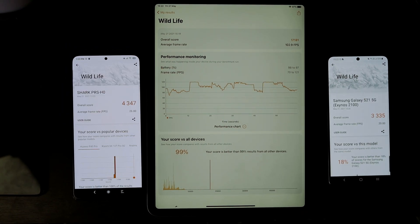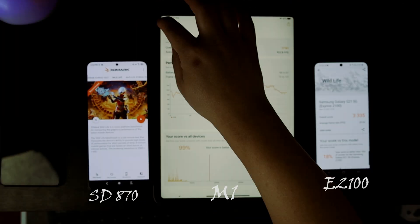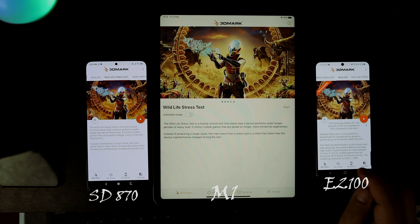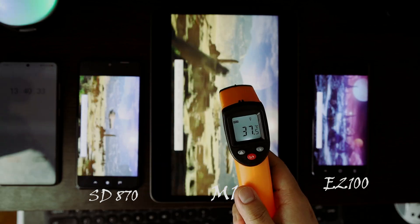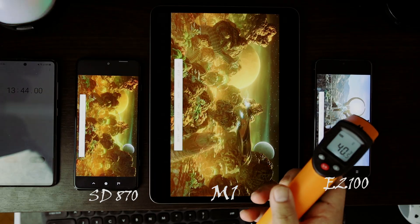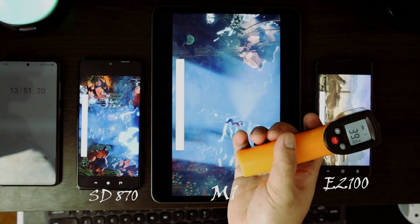Let's do the Wildlife Stress Test. It seems that the Black Shark is warmer than other devices now.